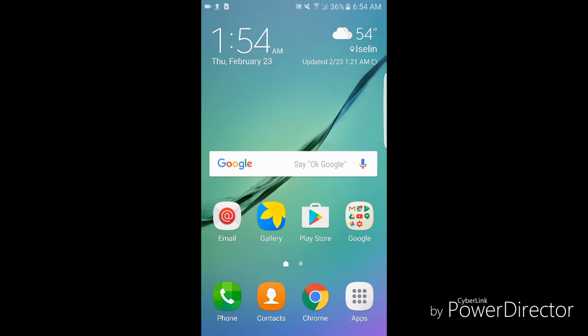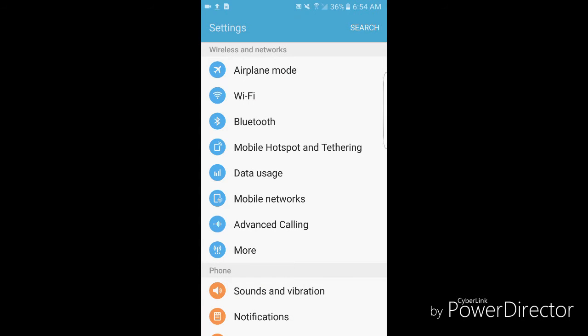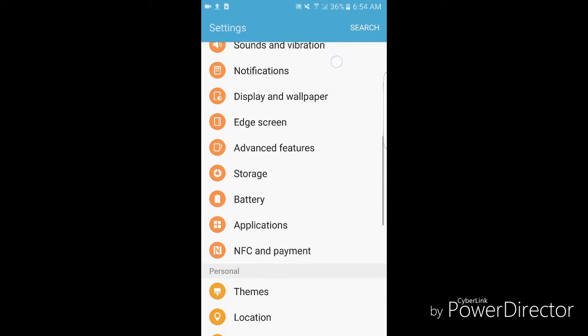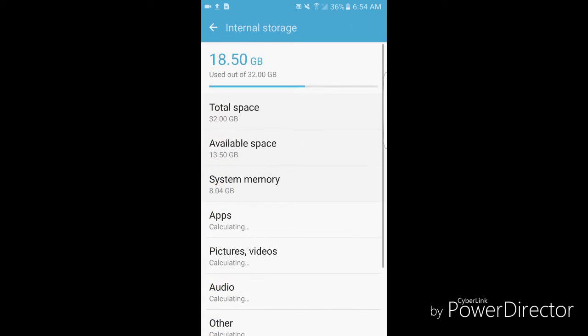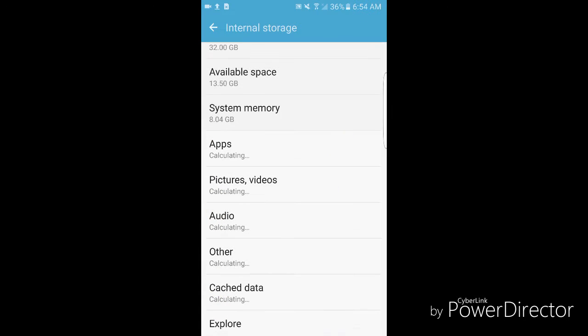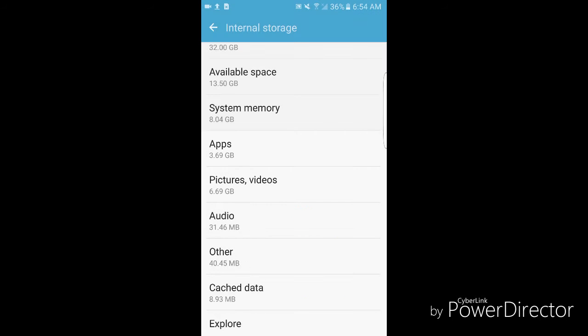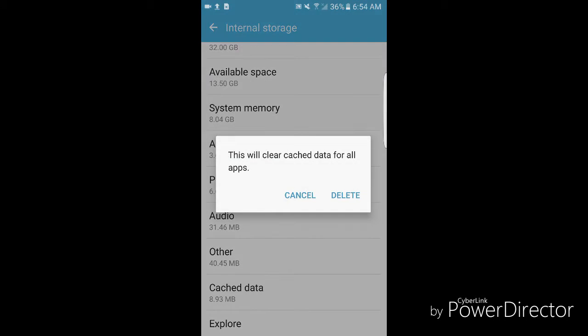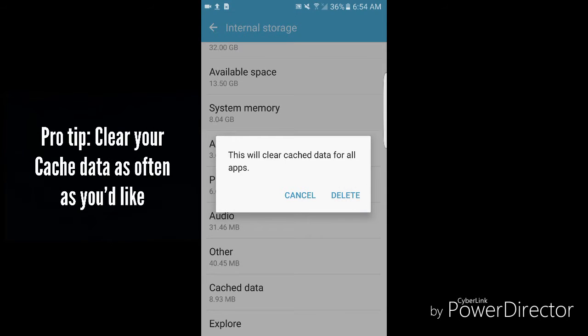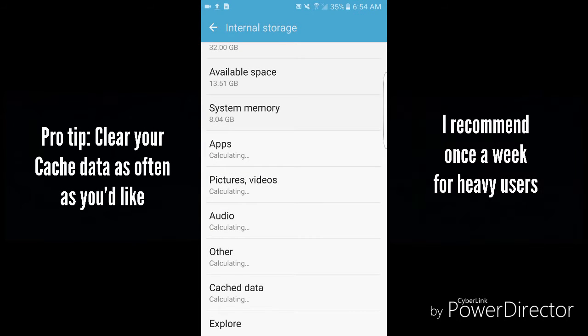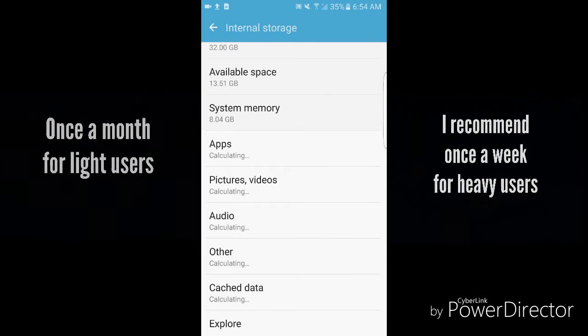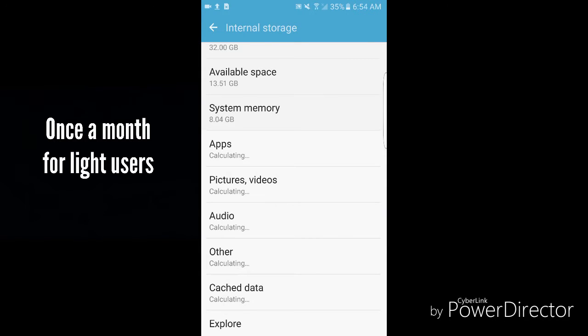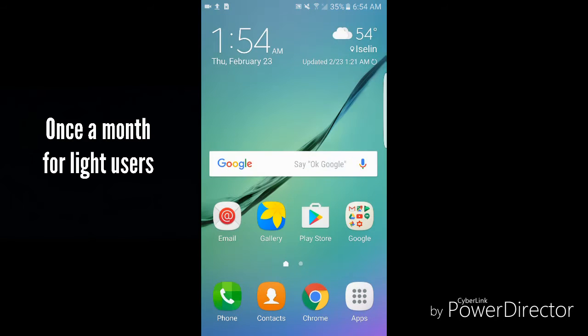Another tip that you can do is swipe down and go into your settings on the top right. Swipe up on your screen and scroll down to storage. Take note of available space and your cache data on the bottom. Cache data should be calculating at this moment. Right now I don't have much running but once you tap on that you can hit delete. It'll calculate that data differently and move it into your available space. That helps your processor run a lot smoother as well as save battery life.